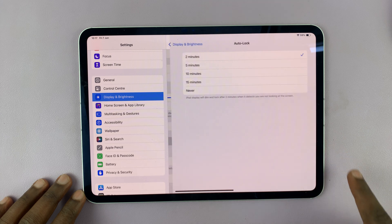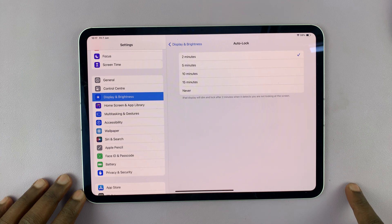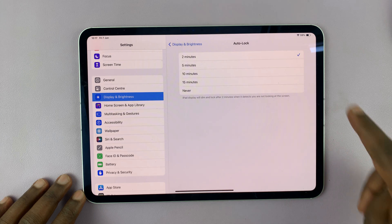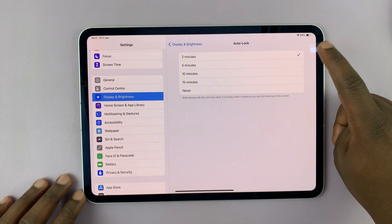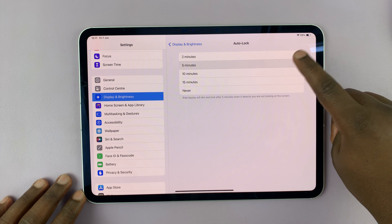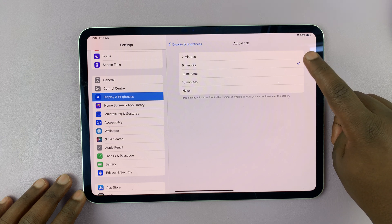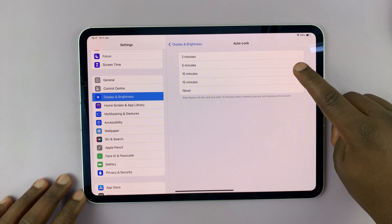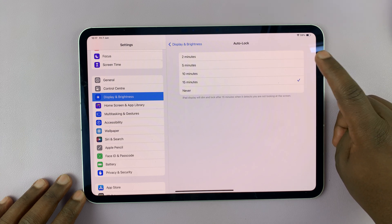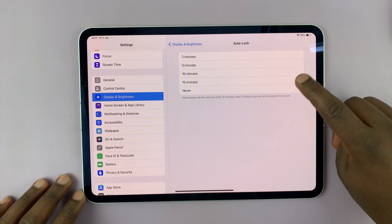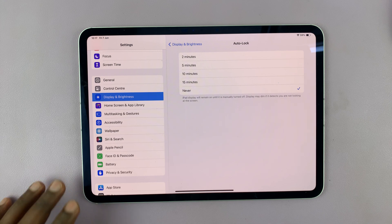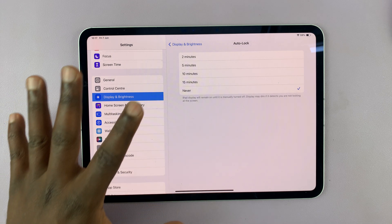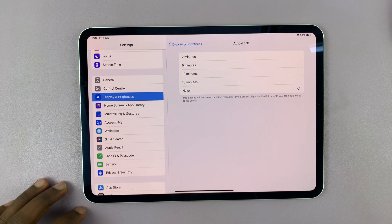Mine is set to two minutes by default, which is also the shortest amount of time. You can increase that time to five minutes, 10, 15 minutes, or even set it to Never so that your iPad never automatically locks the screen.